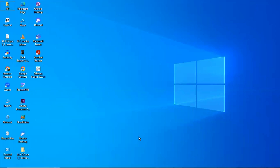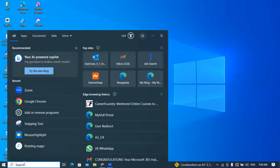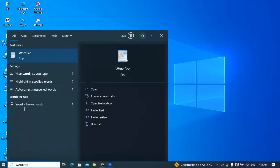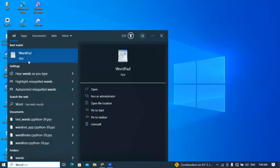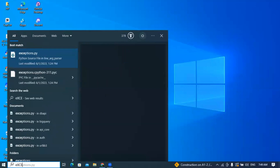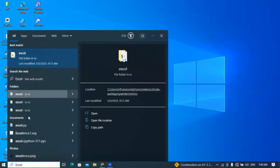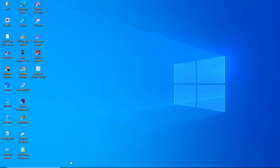Hi everyone. In this video I'll walk you through a free installation of Microsoft Office 365 applications. Currently I have no Microsoft applications on my laptop. If I search for Word, for example, you see I don't have Word. If I search for Excel also, you see I don't have an Excel app on my laptop either.